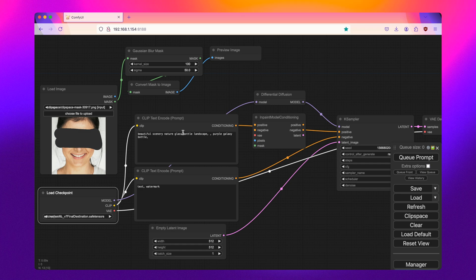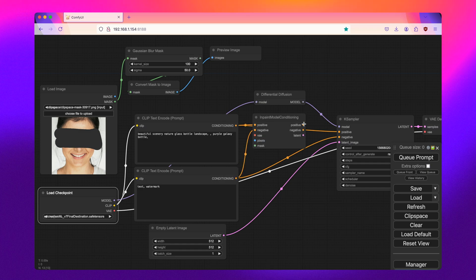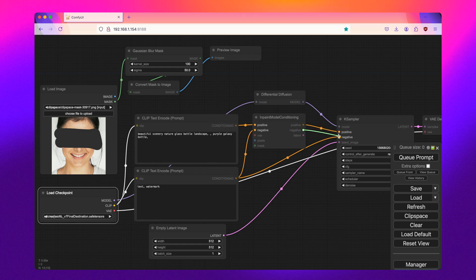And then for my text prompt, I'll put in my positive prompt, my negative prompt into the model conditioning, and then pass those along to the case sampler here.